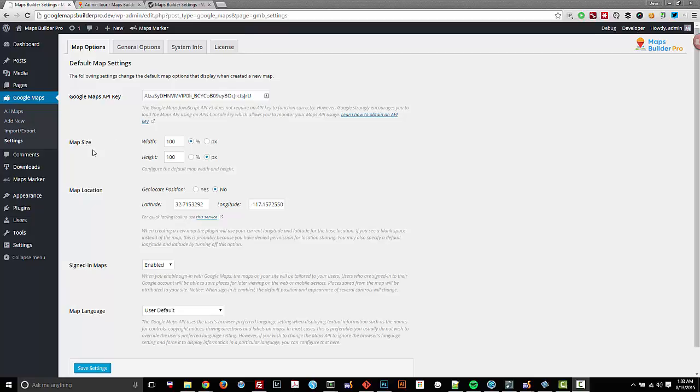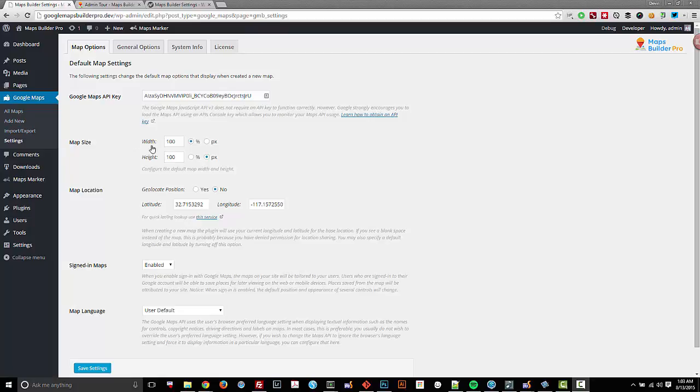You can see that I also have the map size and map location. These are global options, and when I create new maps within Maps Builder Pro, the new maps that I create will inherit these global options. These are configurable on a per map basis, to keep in mind.